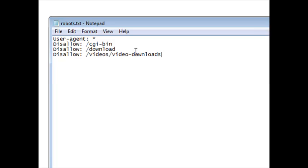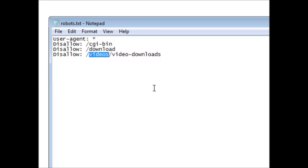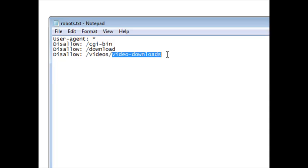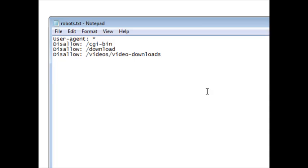What this will do is we'll disallow the video downloads directory from being scanned by the search engines but it will allow it to scan the videos directory. So if you had your sales pages and videos and you had your download pages in video downloads, you're safe that way because the search engines are going to skip video downloads. This also works for Alexa so Alexa will skip it.